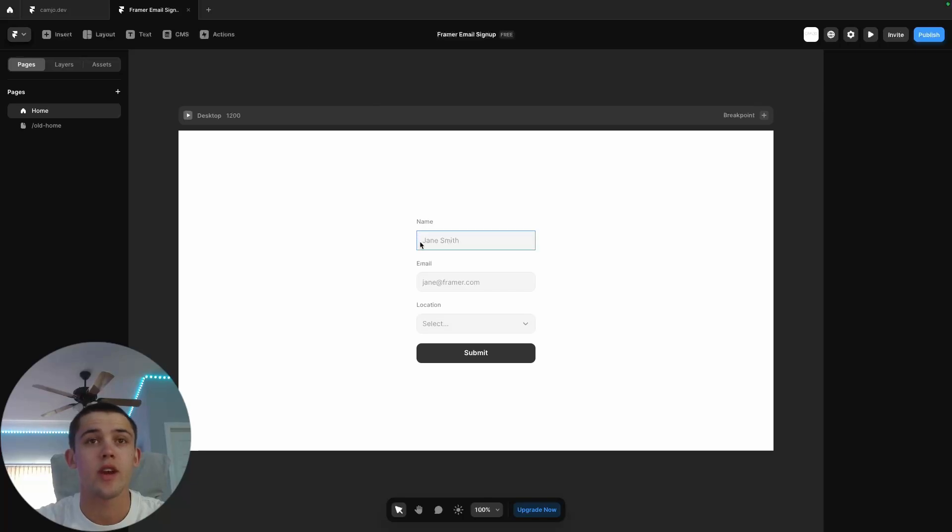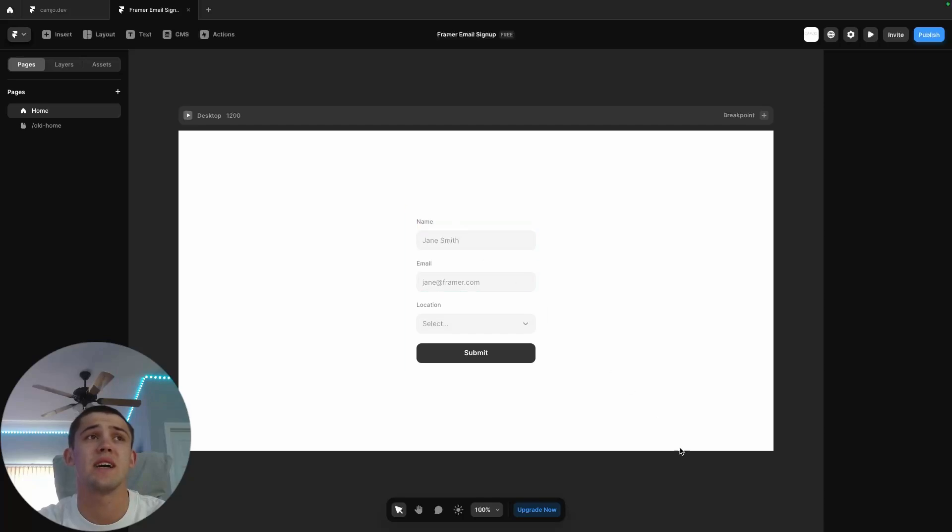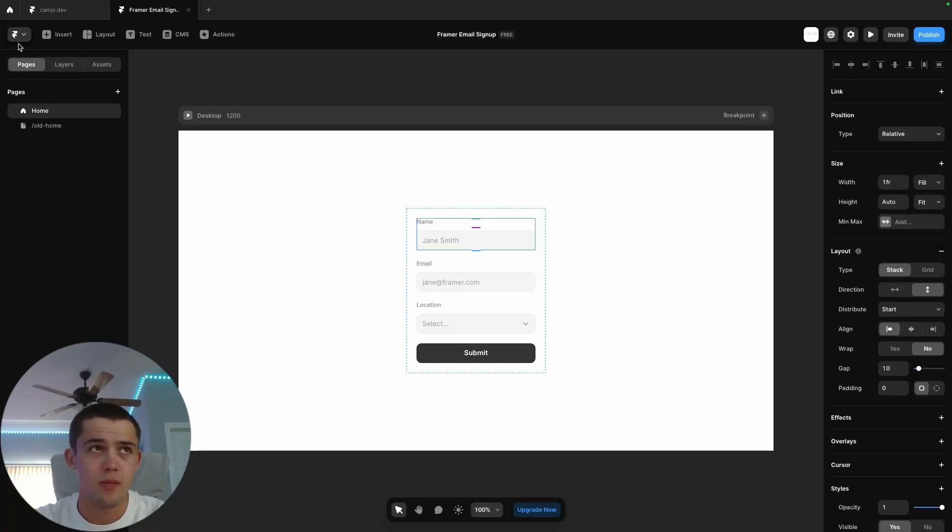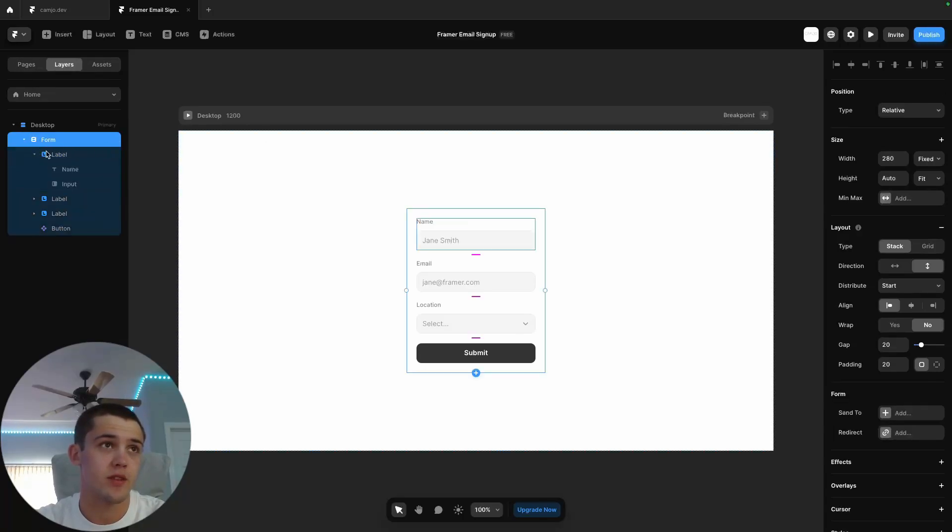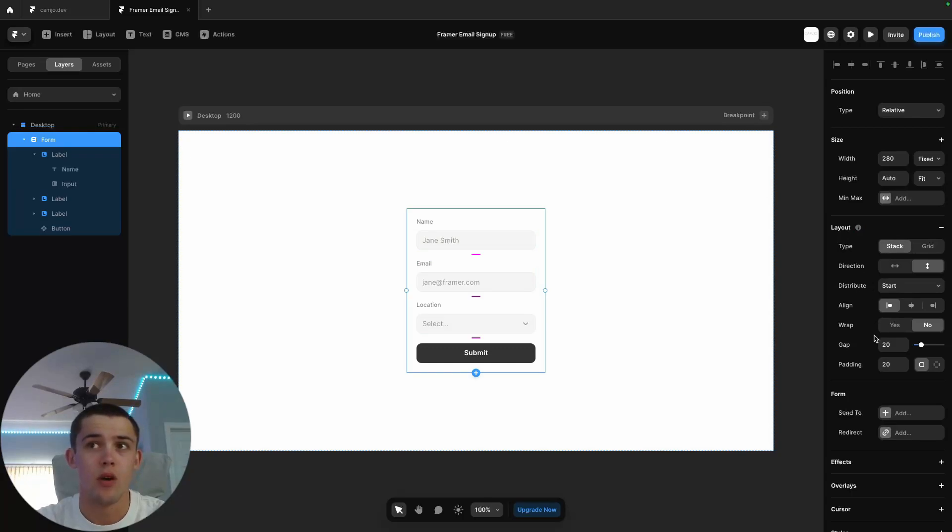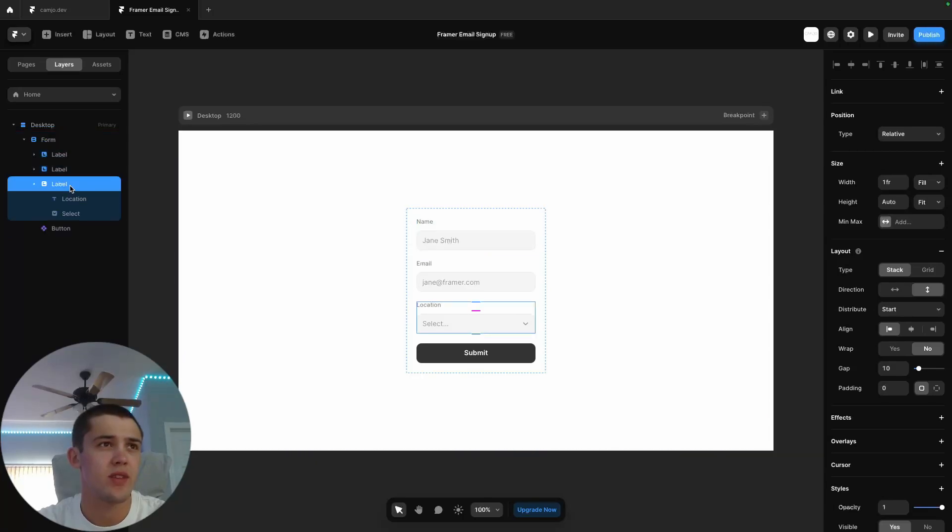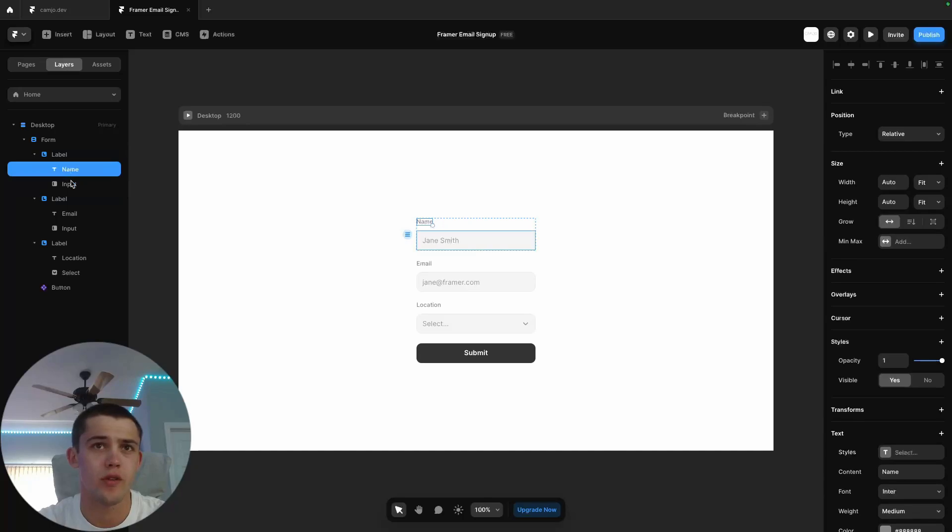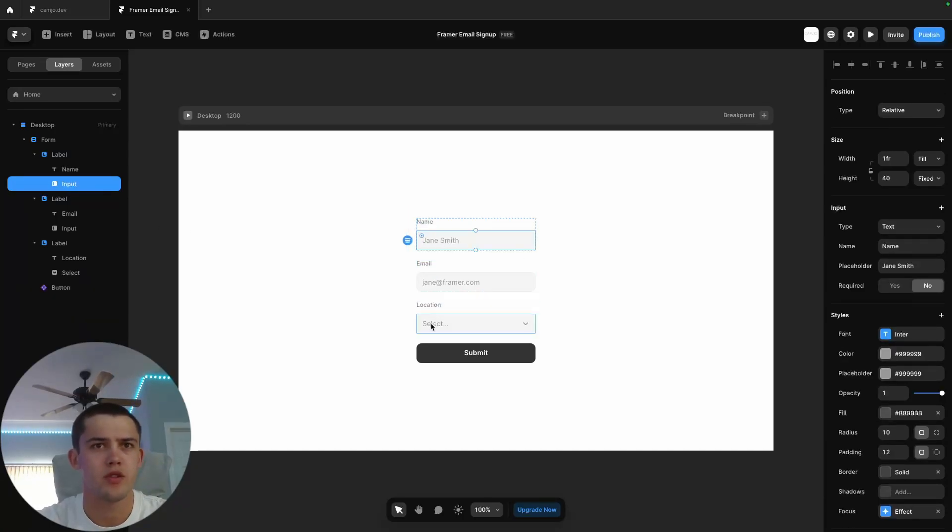Now let's check out how we can customize this as well as actually hook up the form so it does something. To customize the framer form, we can come over to our layers tab here. We're given this form element, which is basically just a stack. You can see we have all of the normal stack variables here that we can change and toggle. Then we have these three things called labels, which are just wrappers for the name of the input and the input itself. This one's for the name, this one's for the email. Each one of these has a label.